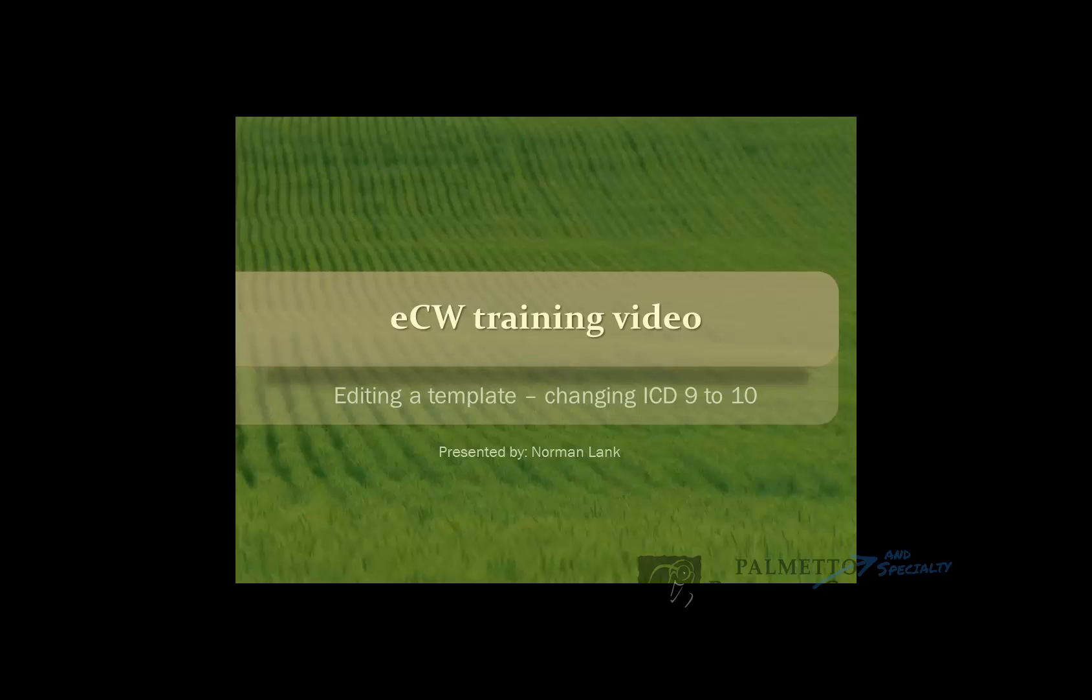Specifically for this video, we're going to be going over changing your ICD-9 codes to 10s if you have them in your templates.